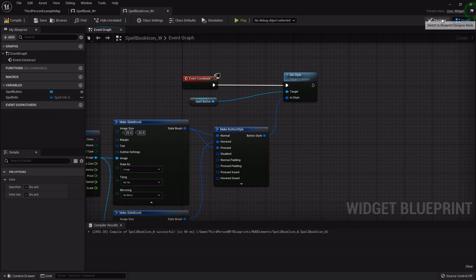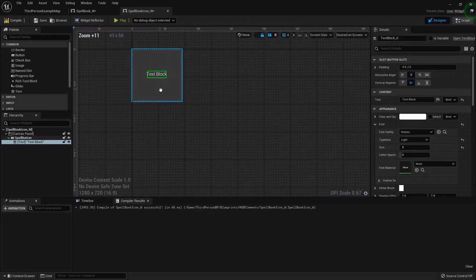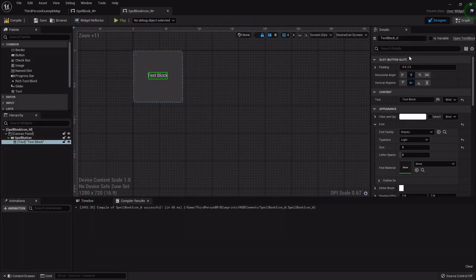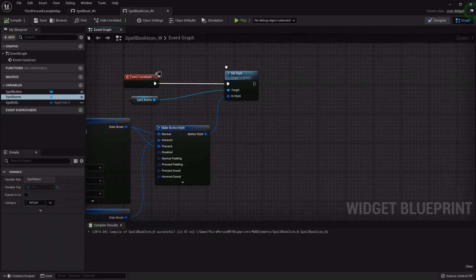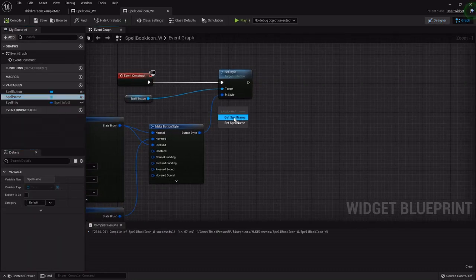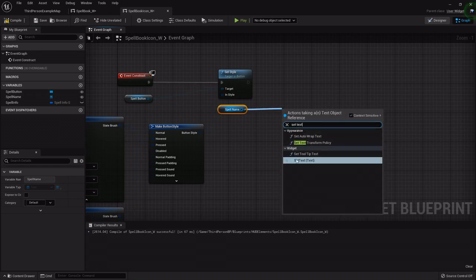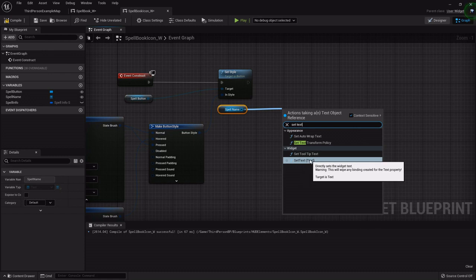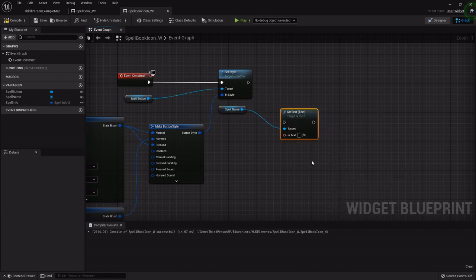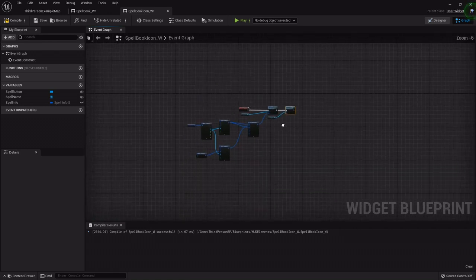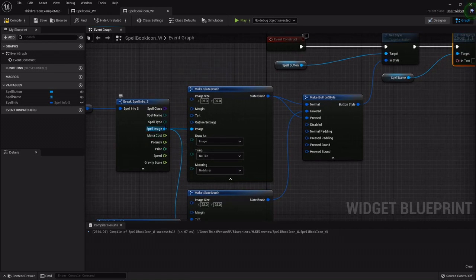Back in the designer, I need to highlight the text block, make sure it's set to a variable, and name it 'spell_name'. Going back to the graph, I'll get that spell_name and drag off to Set Text — the very bottom one, Set Text (text). I'll hook that up accordingly.